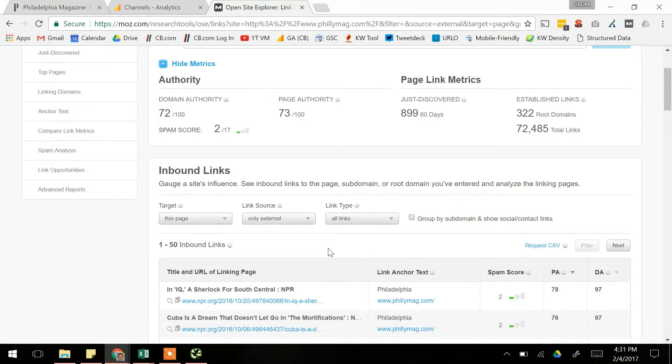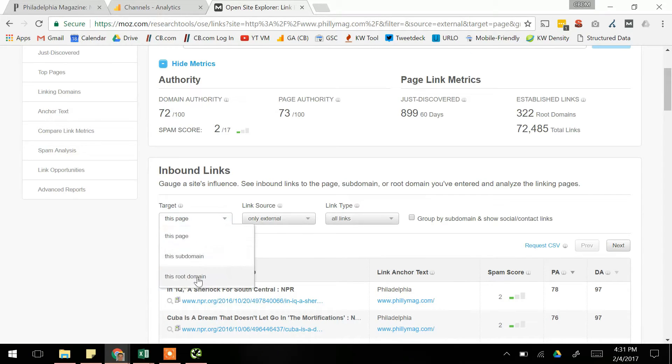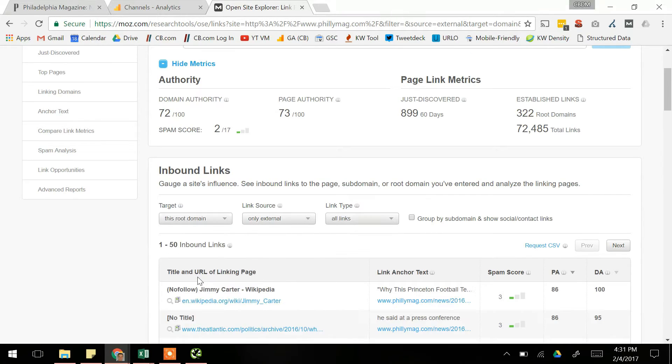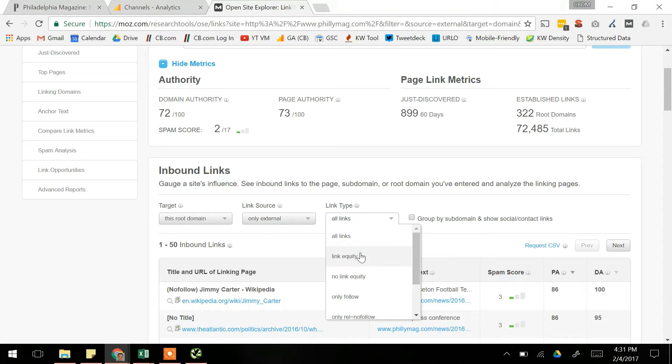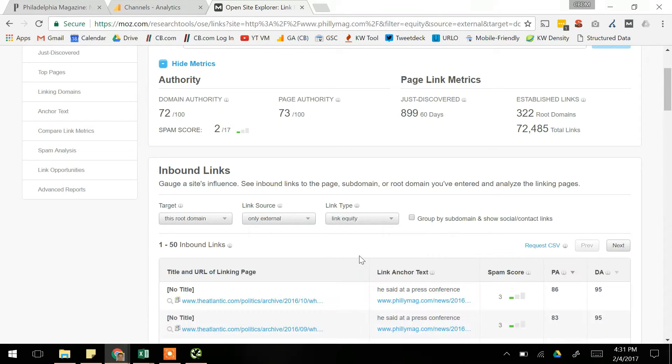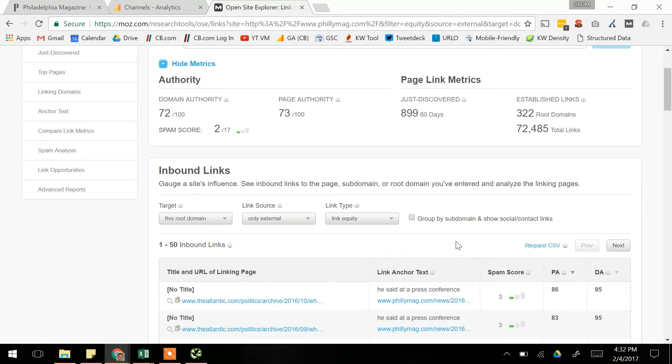This is going to give us all the backlinks, but we want a version that we can export. So we're going to make sure the target here is set to the root domain, so we get all the backlinks pointing to the site. We're going to keep the link source as only external. And then the link type we'll set to link equity, so we only get links that are driving net link equity. And then you can request CSV and export a spreadsheet with a list of those URLs.